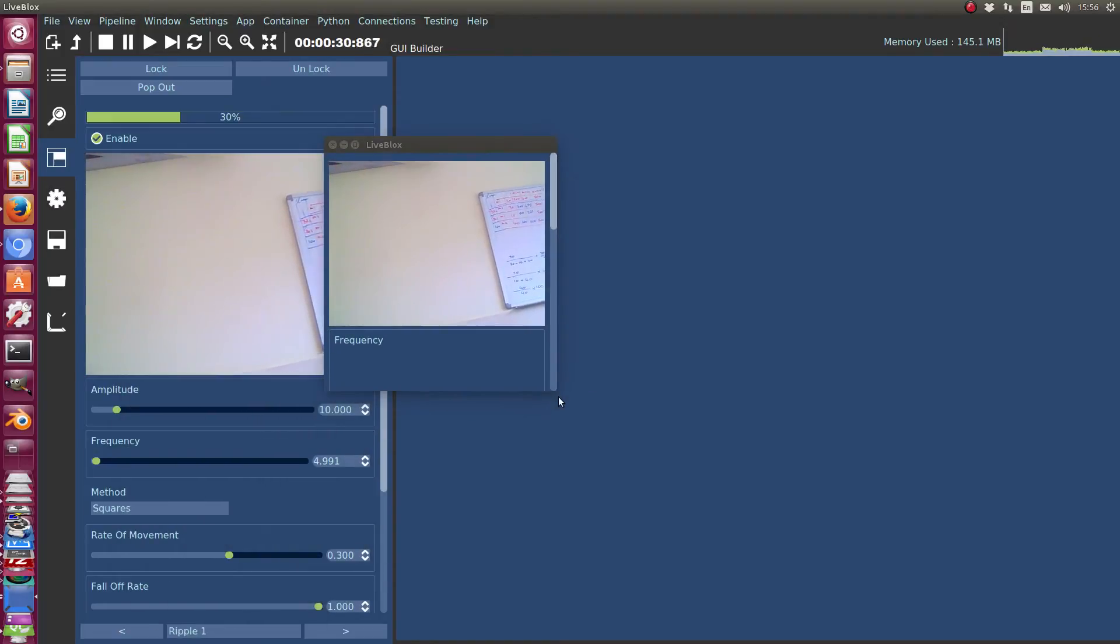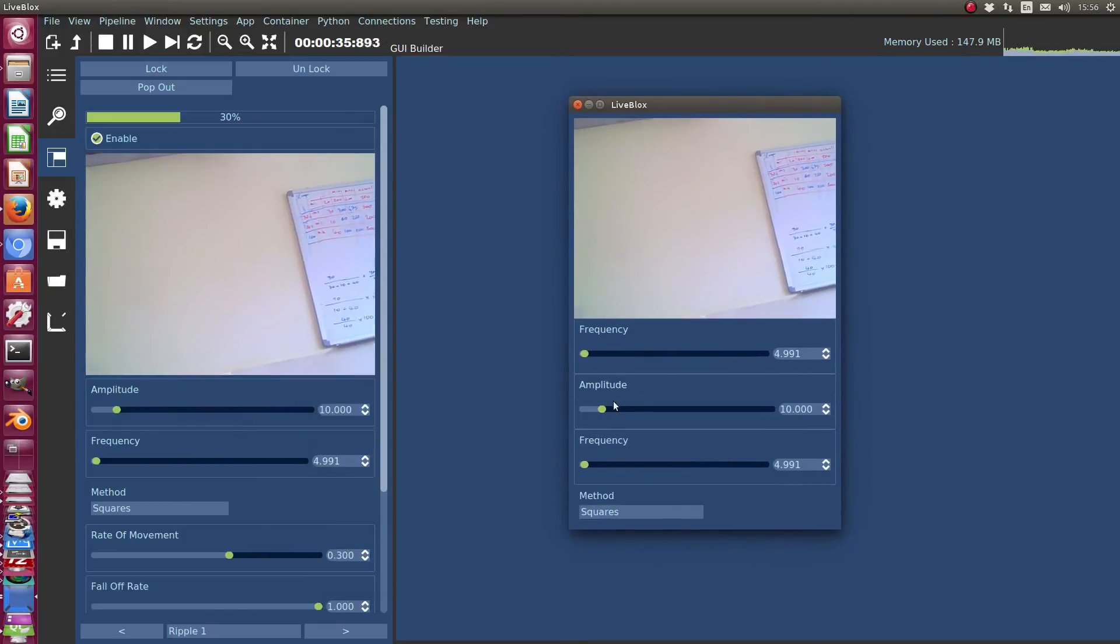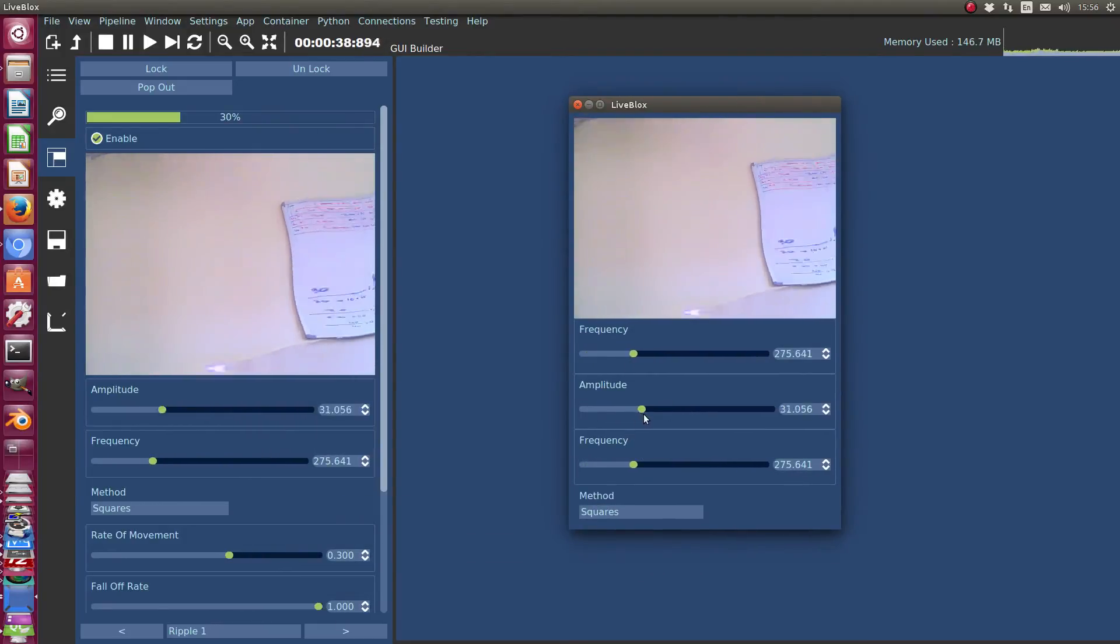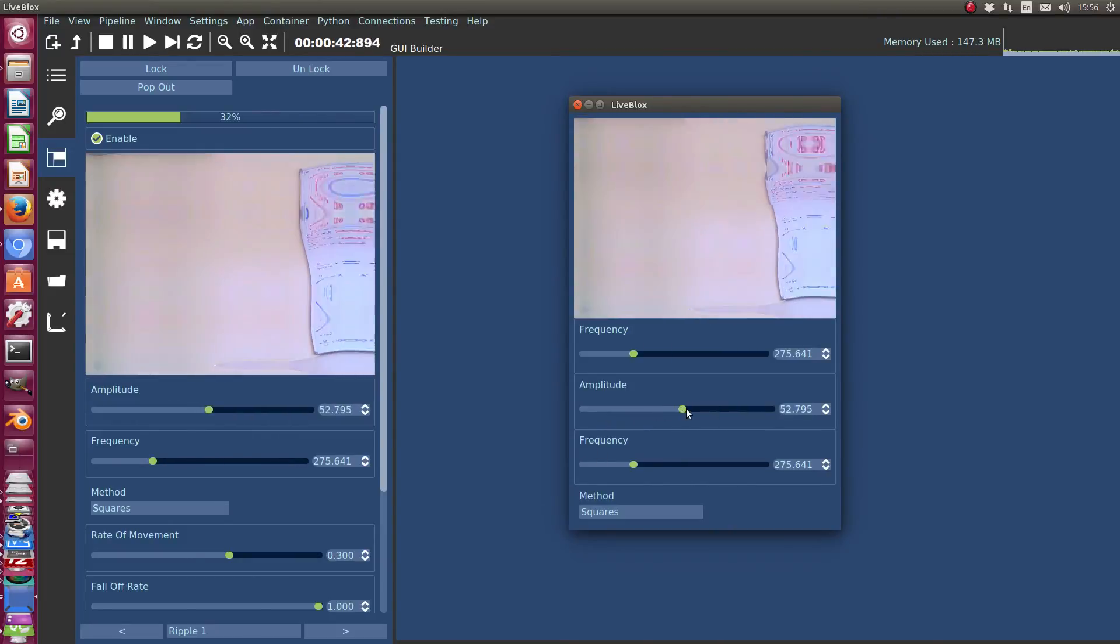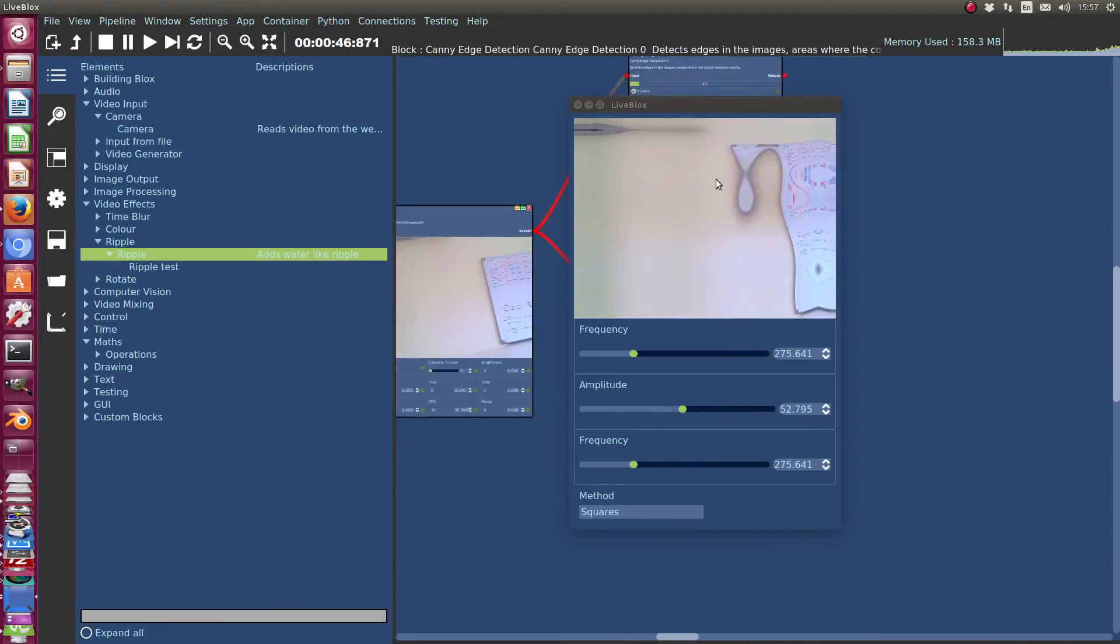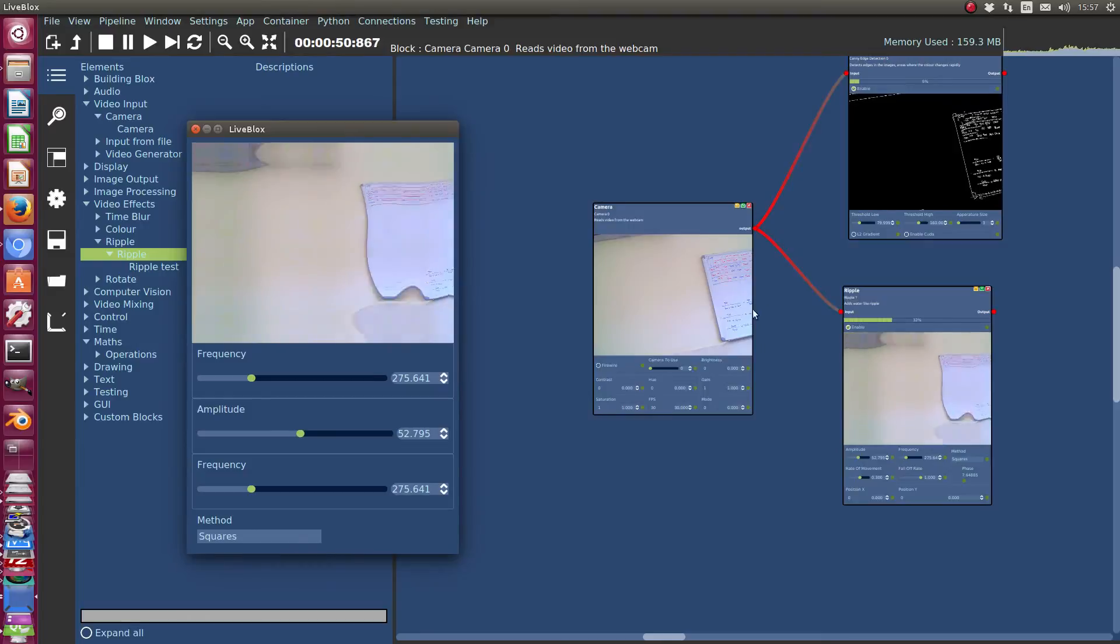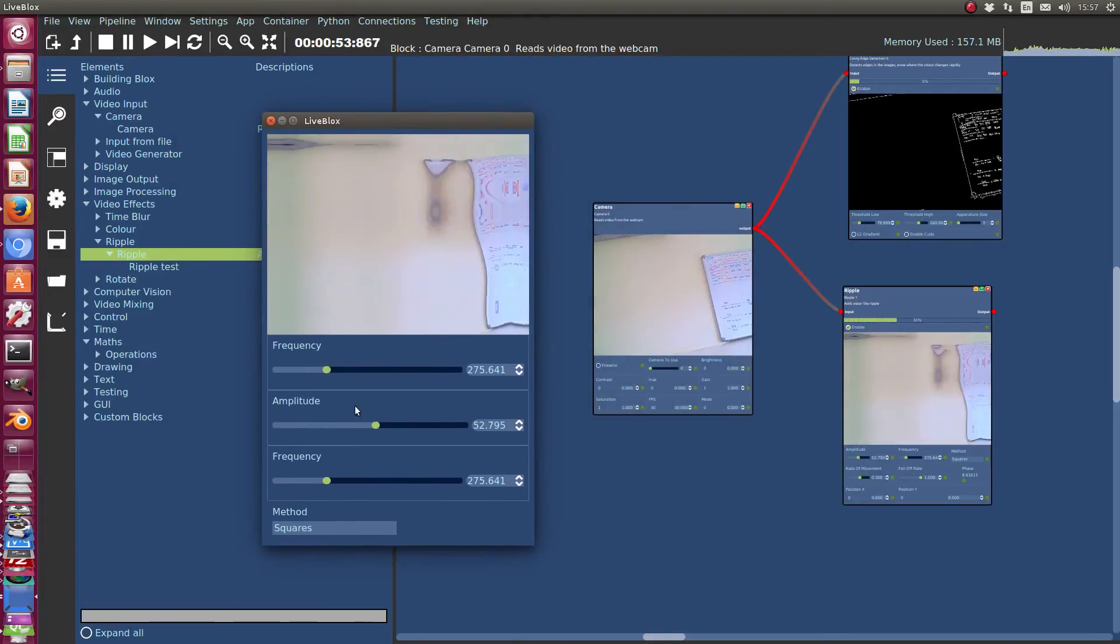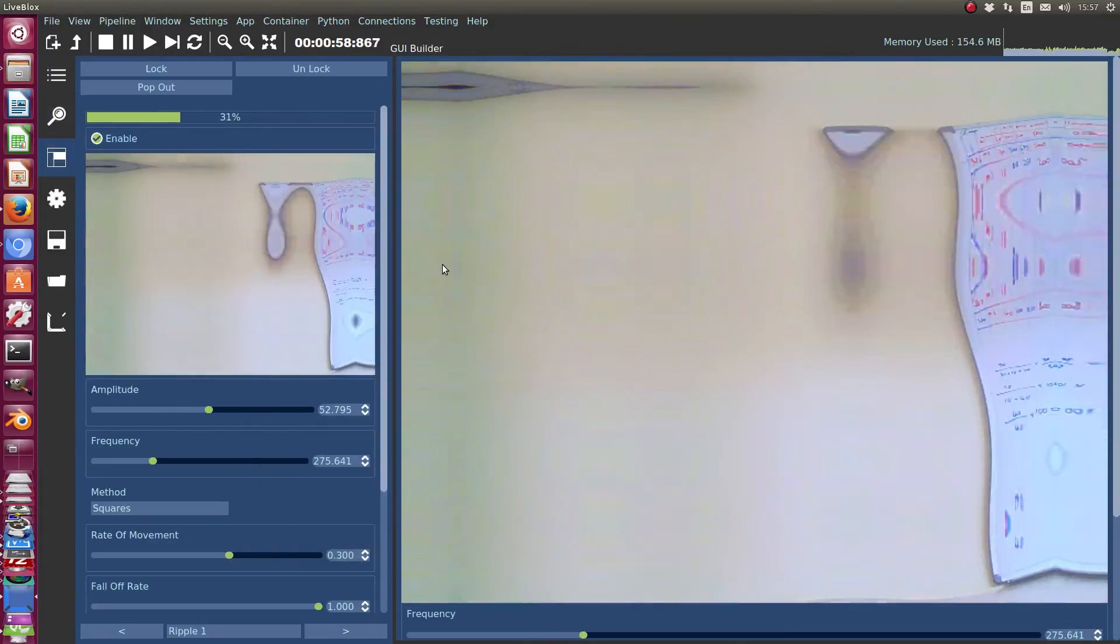So there we have our little application that we just built that allows you to show the camera with the certain controls. And that's kind of how Lifeblocks works is that you build your system, your back end as such in this part here. And then you can build what the user would see, the user interface in this part here. So that's the GUI Builder.